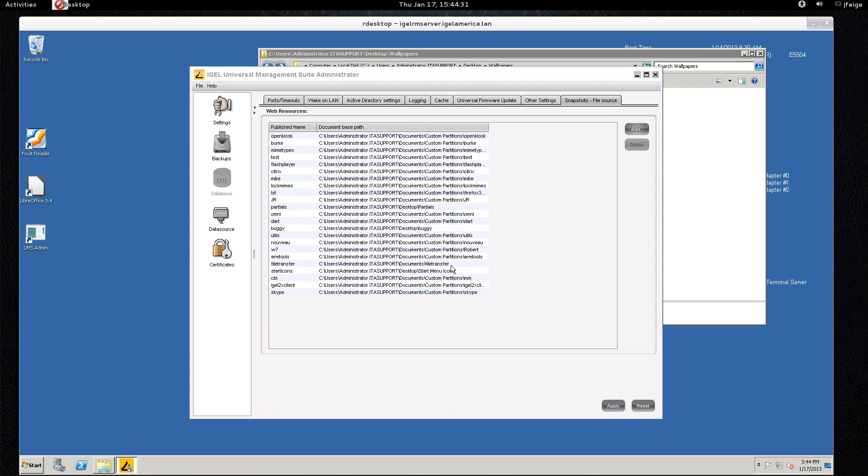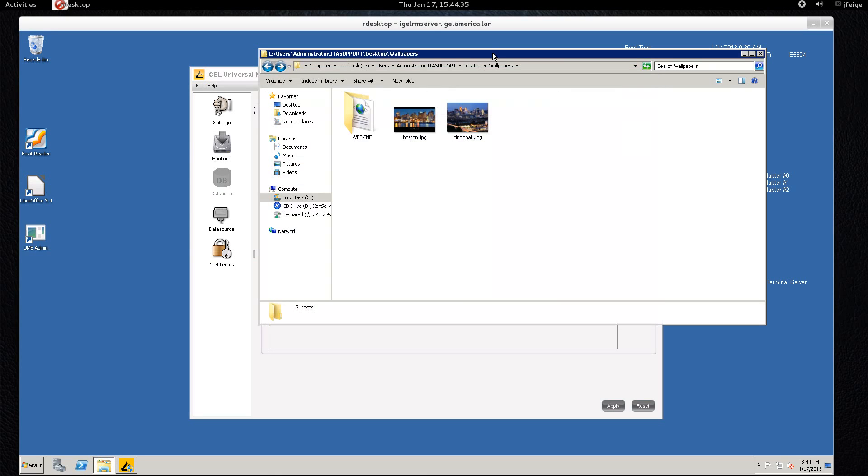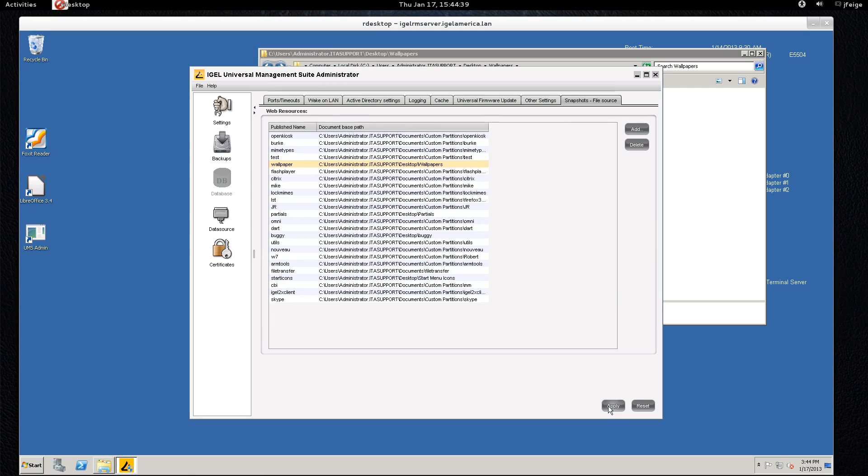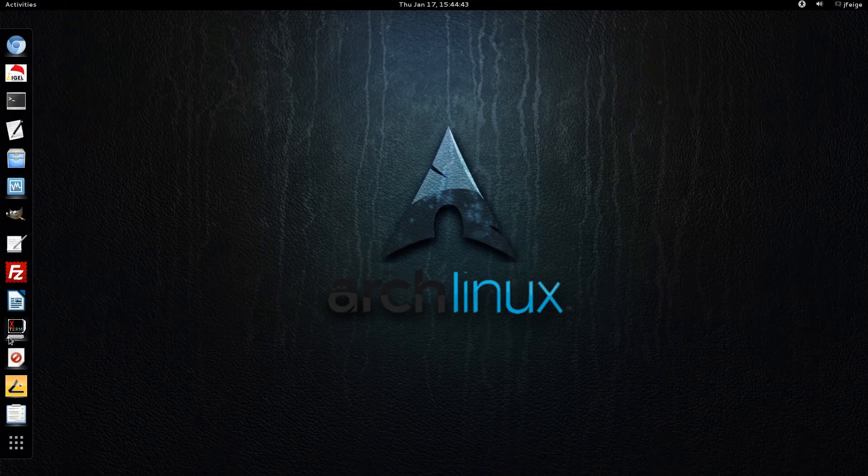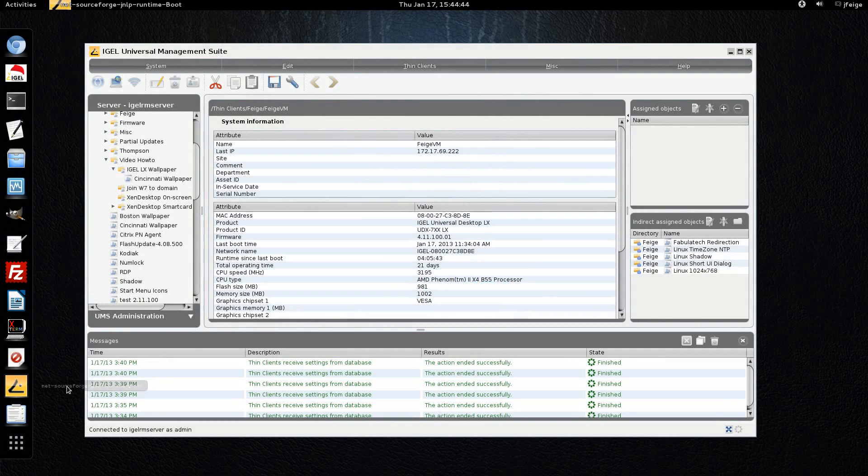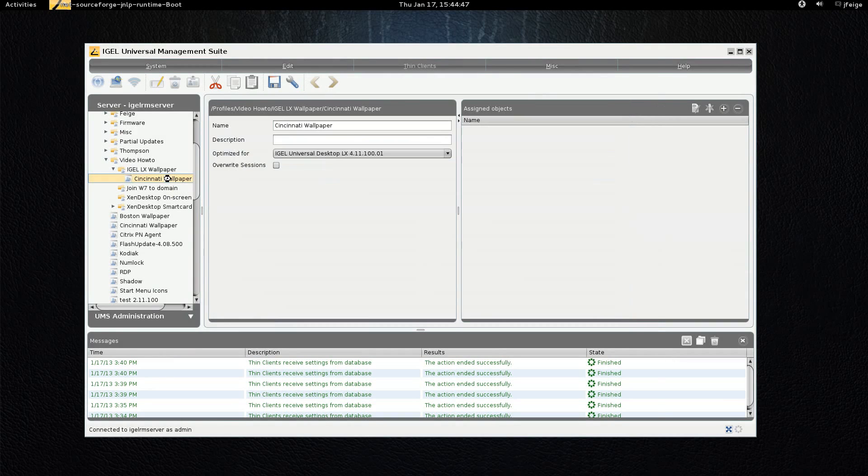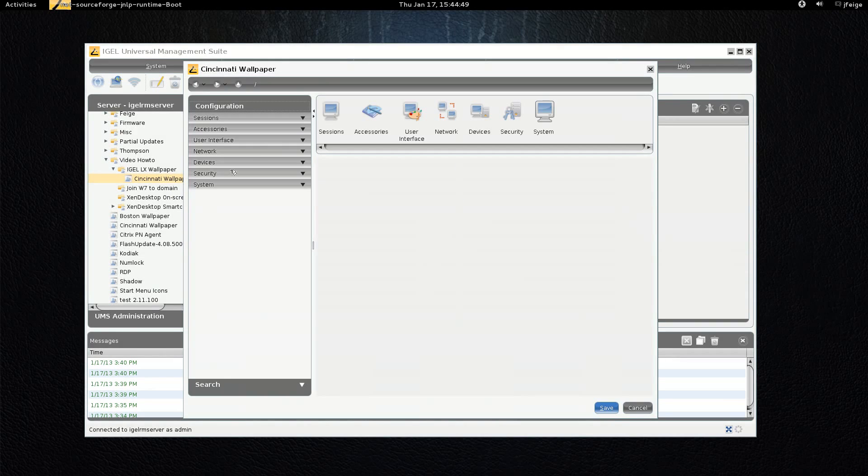So once it creates it you'll see it here in the list and the folder will have a web infinite. And that is all we really need to do for the administrator console. So we'll close that and we'll open up the standard iGEL UMS console. I've already created a profile here and we'll walk through what is in this profile. It's very straightforward.